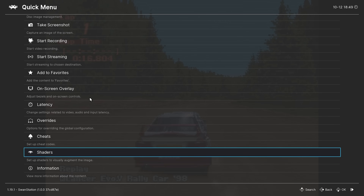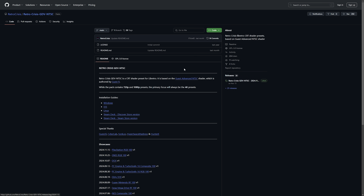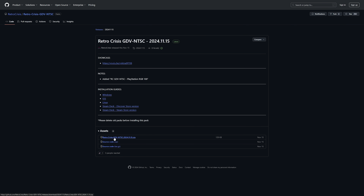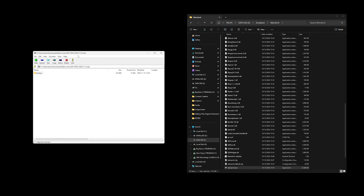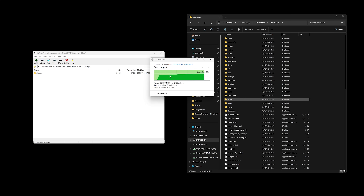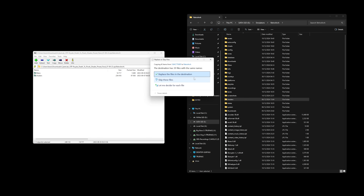RetroArch already comes with a ton of CRT shaders pre-installed. Any featured in this video that don't come pre-installed will be linked in the description. Head over to the shader you want to install and if it's a GitHub page it'll usually be in releases — in the assets section you'll see a zip folder with the shader's name. Download that, open it with your favourite archiving tool, go to where you installed RetroArch, and drag the shaders folder into this folder and you're done. For Cyberlab's CRT Royale shader you'll need to open the RetroArch folder to get to the shader folder, and it also has a filters folder that goes into the RetroArch main directory.